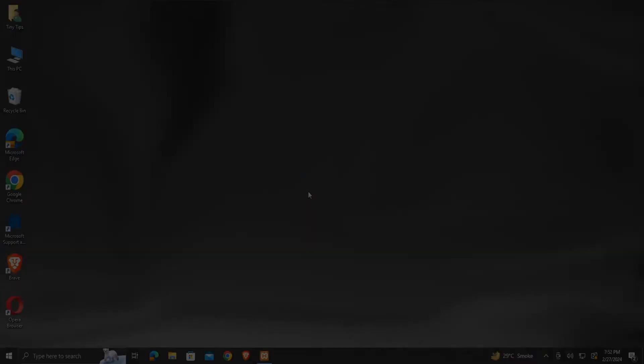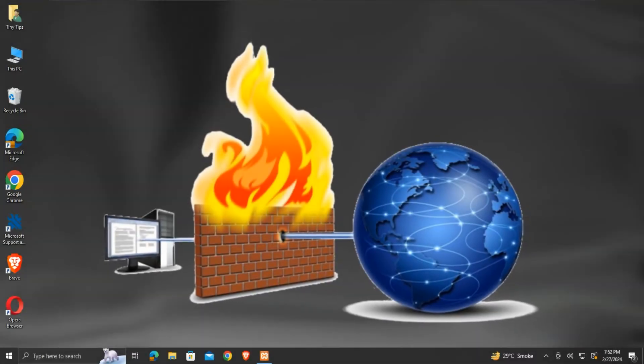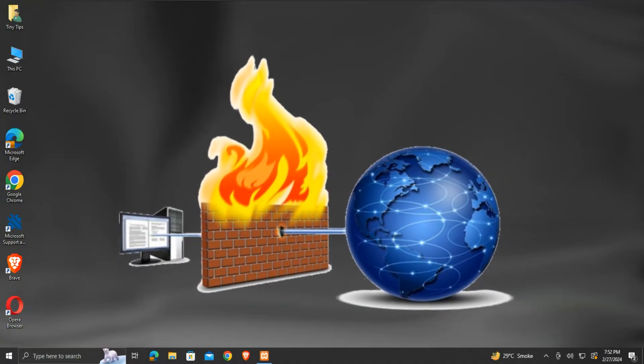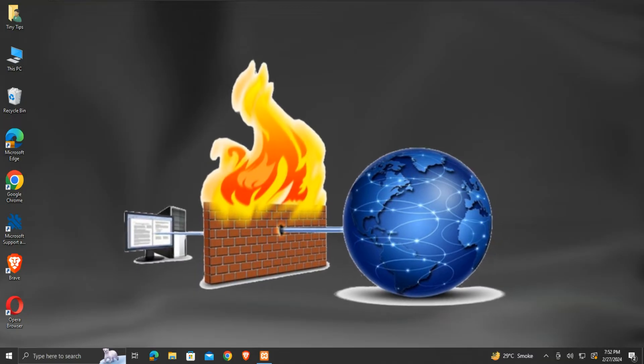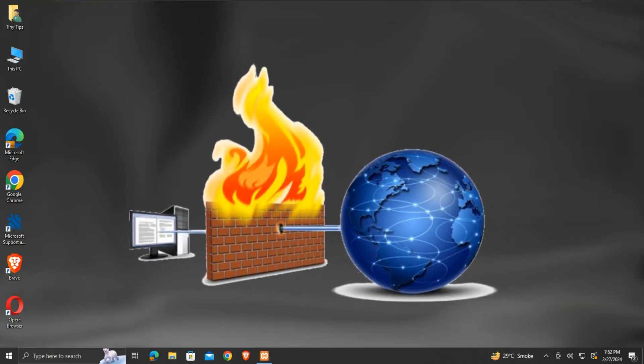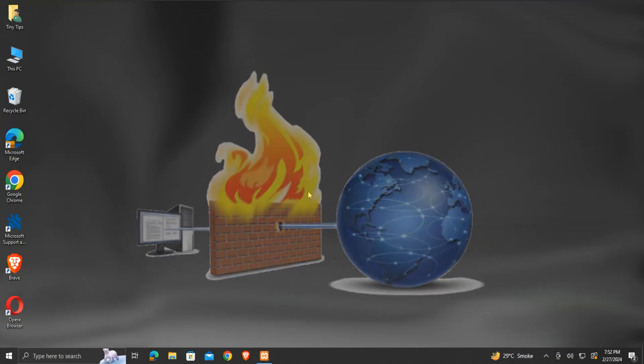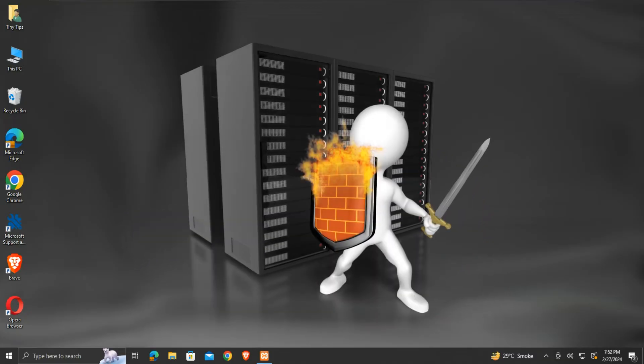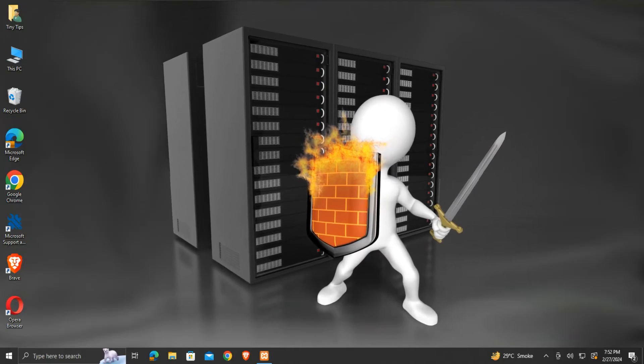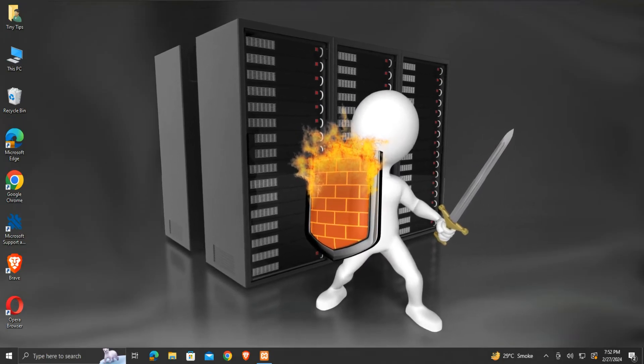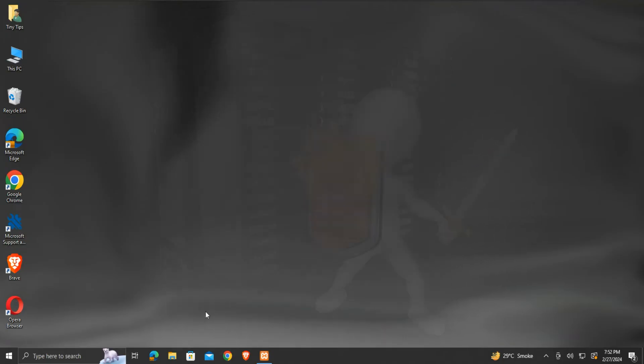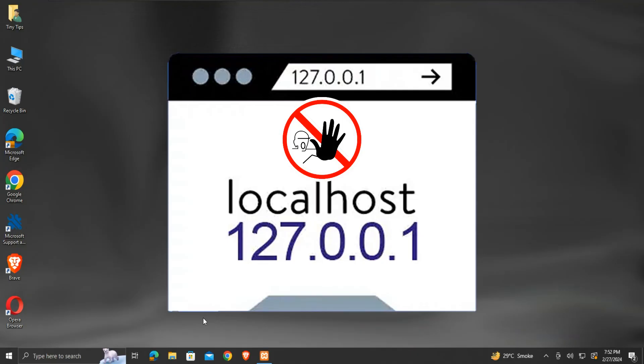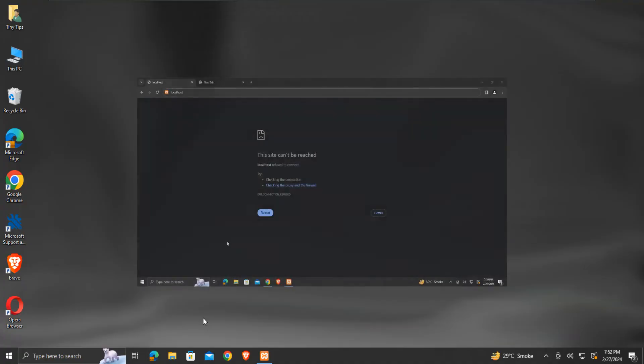A firewall is a network security system that monitors and controls incoming and outgoing network traffic based on predetermined security rules. It is an important tool to protect our system from cyber threats. But sometimes it may block completely safe connections and result in errors like localhost refused to connect.